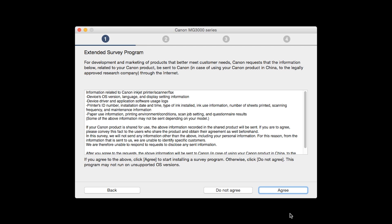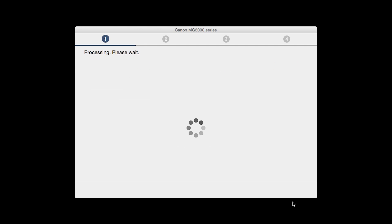An Extended Survey Program screen will appear. This optional program is used for the development and marketing of Canon products so they will better meet our customers' needs. If you agree to participate in the Extended Survey Program, click Agree. If you click Do Not Agree, the Extended Survey Program will not be installed.